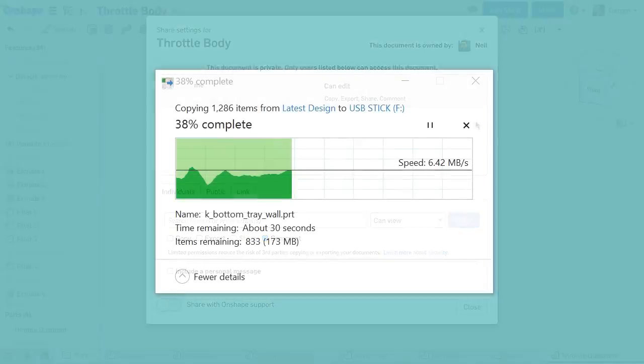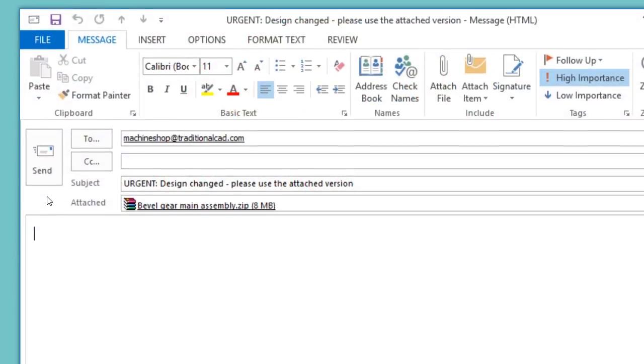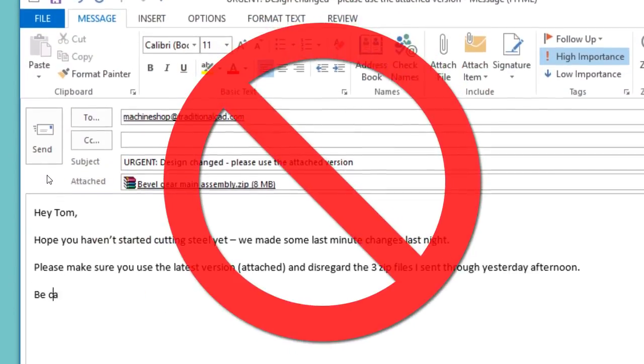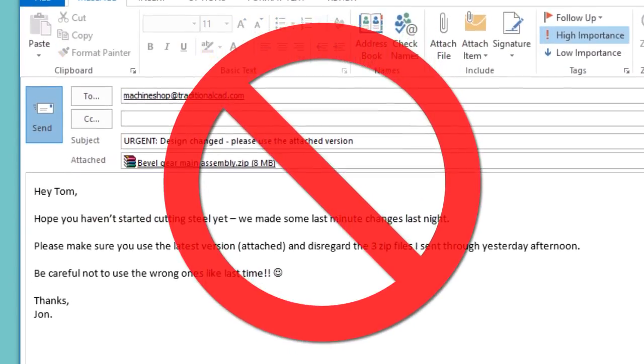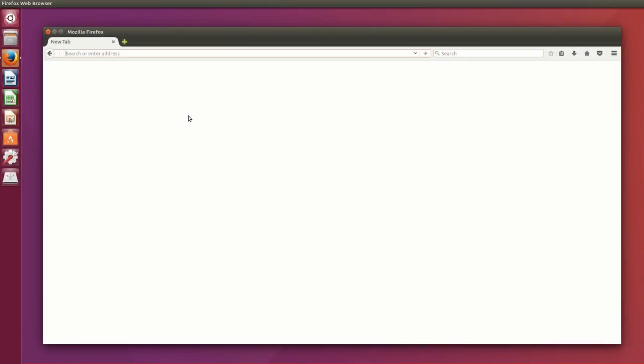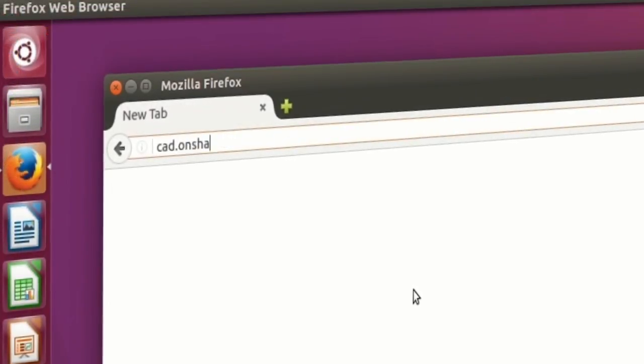There's no more copying files, no more sending files by email or FTP, and no more proprietary CAD viewers to download and install. To get up and running with OnShape, you just need a web browser.